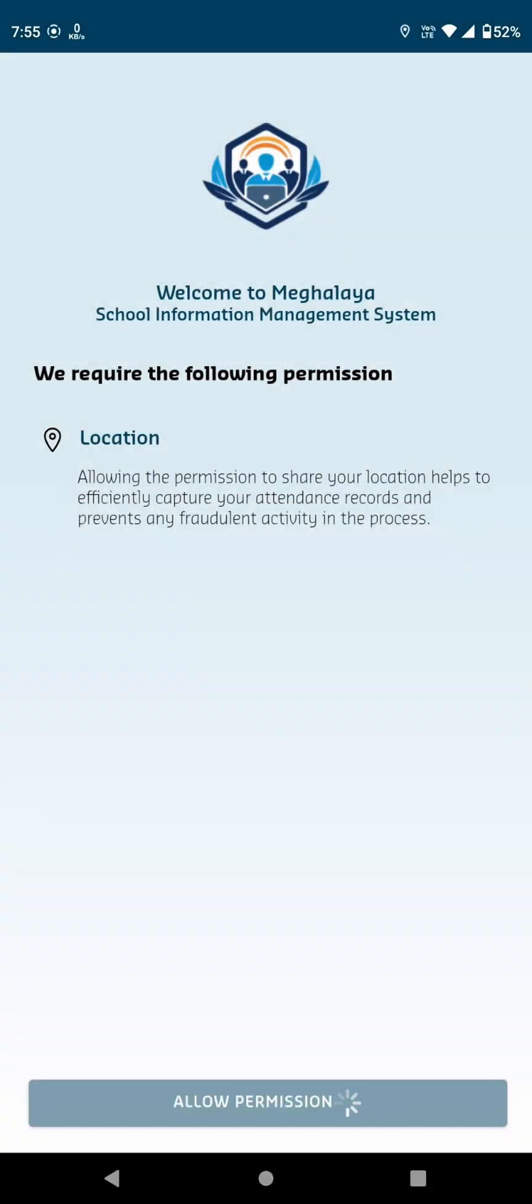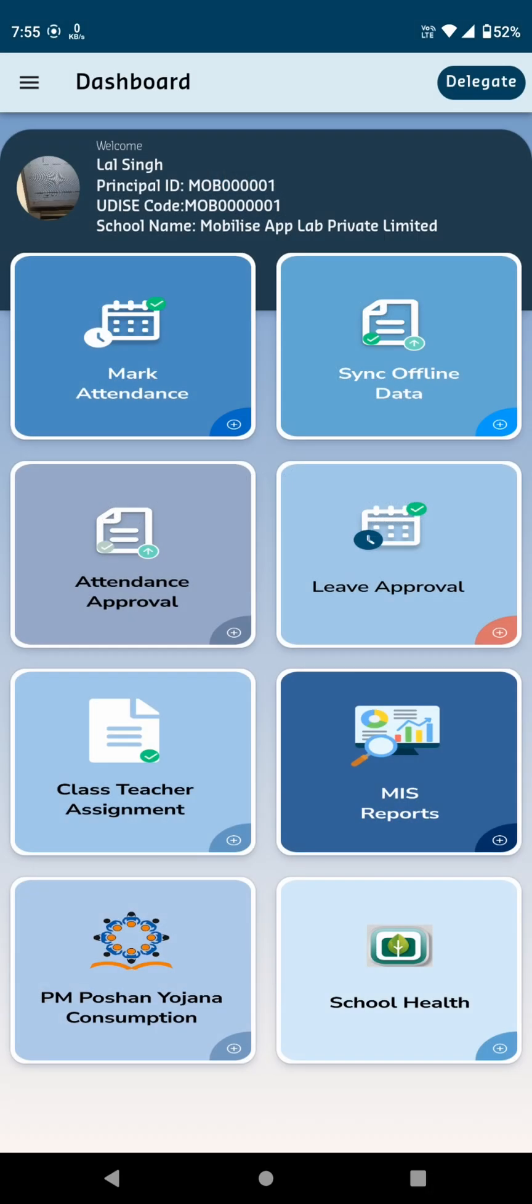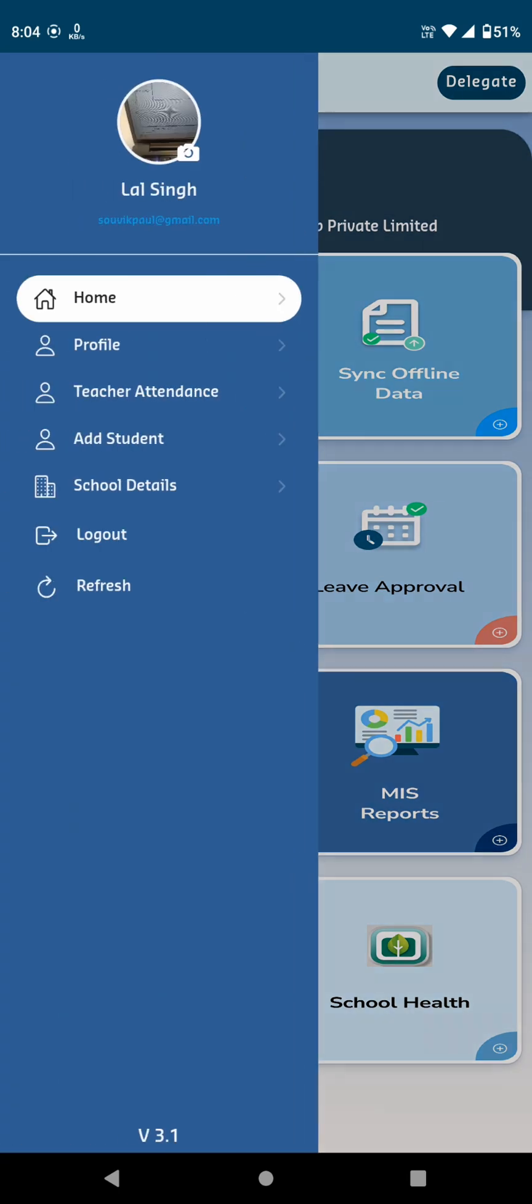Once you click on the Login button, you'll enter the dashboard. The layout includes several cards and a sidebar menu on the left side.